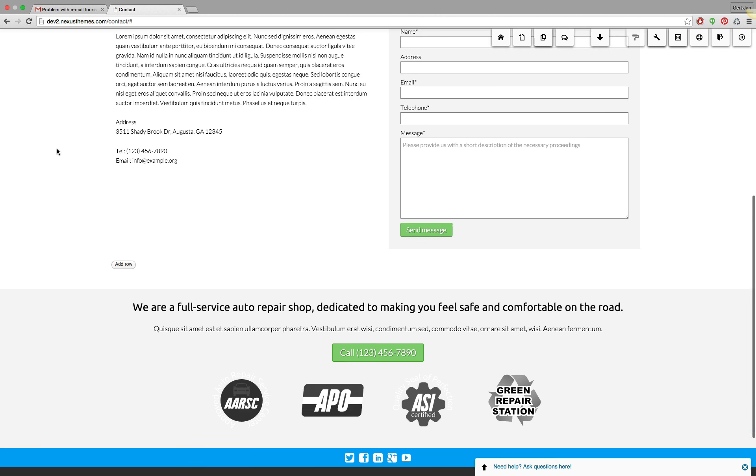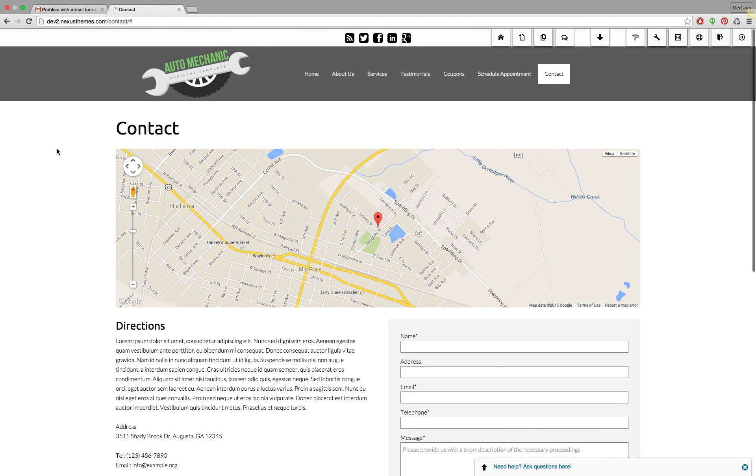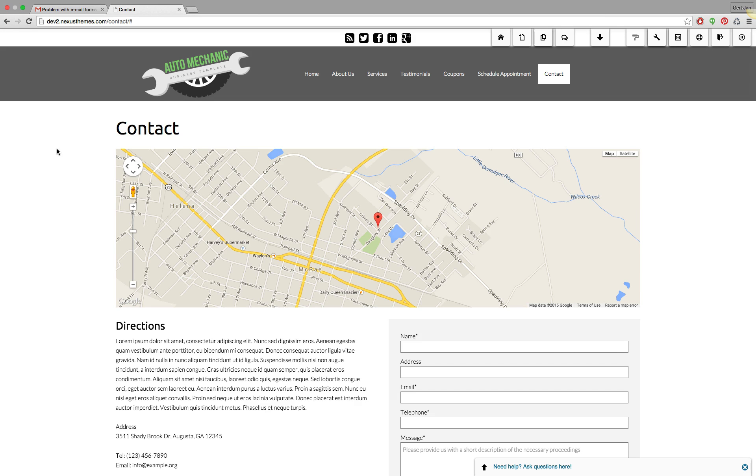For this demonstration I'll be using the Auto Mechanic WordPress theme, but please know that it works the same for all the themes that we provide. If you're using one of the other themes, simply follow the same steps.